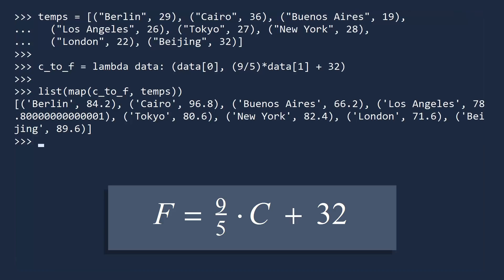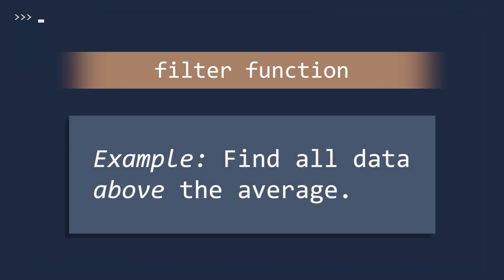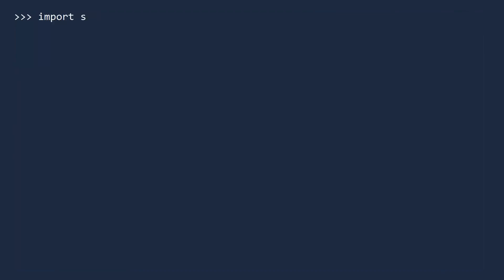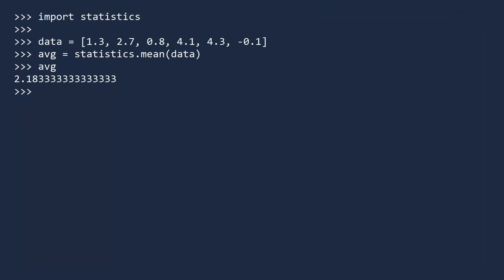The Filter function is used to select certain pieces of data from a list, tuple, or other collection of data. This name was chosen because it filters out the data you do not need. Suppose you are analyzing some data and you would like to select all values that are above the average. First, import the statistics module since it contains the mean function. Here is a short list of data collected from a nearby fuel sensor. Let us compute the average of this data, then display it so you can see the filter works as intended. We will now use the Filter function to select the data greater than the average. Just like with Map, the first argument is a function — an anonymous function that tests if the input is above average. Next, pass in the list of data. The Filter function will only return the data for which the function is true.